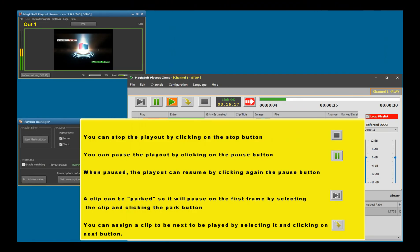A clip can be parked so it will pause on the first frame by clicking the park button. You can assign a clip to be next to be played by selecting it and clicking the next button.